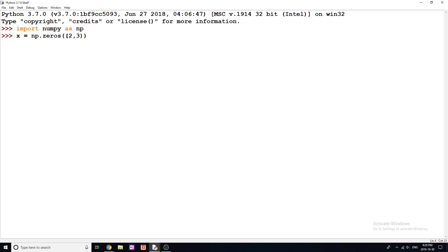So in this case, two, three, so two rows, three columns of all zeros. So if I run this and I print X to the screen, you can see that we've gotten all zeros here.